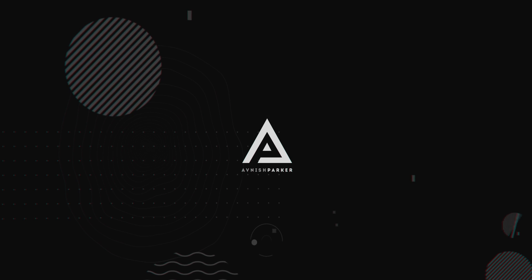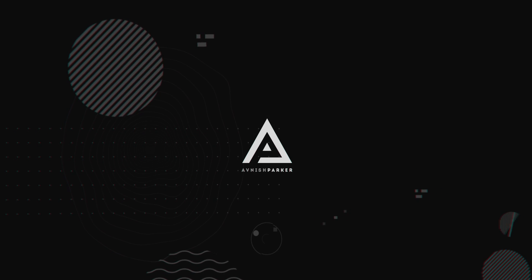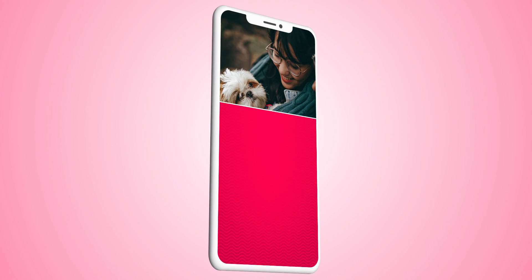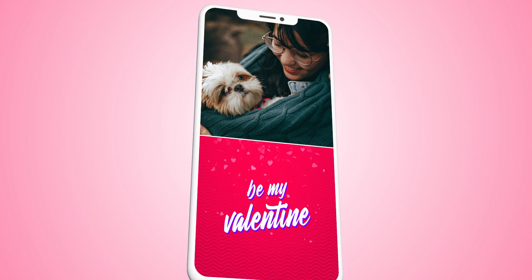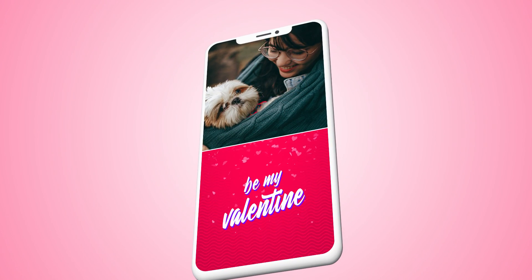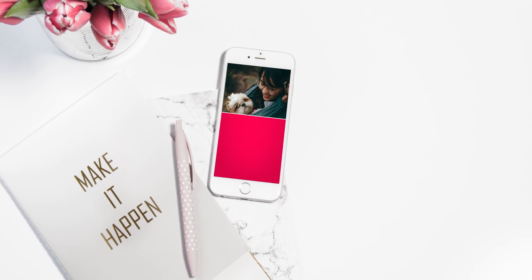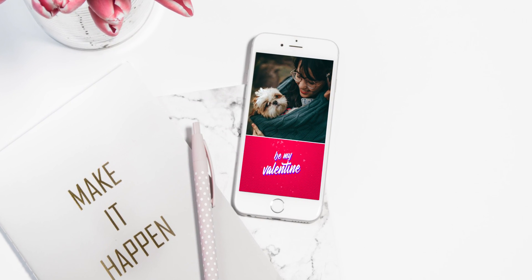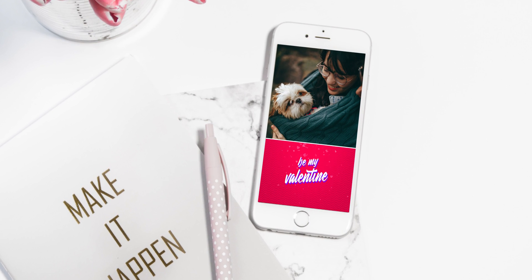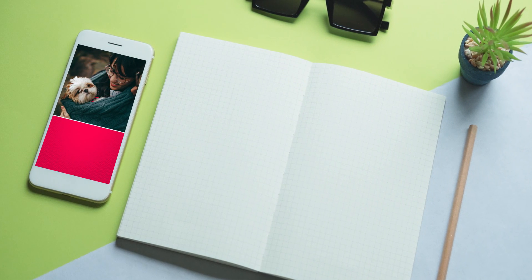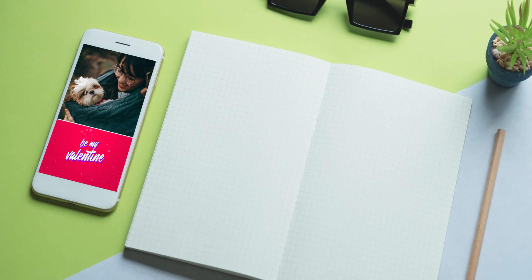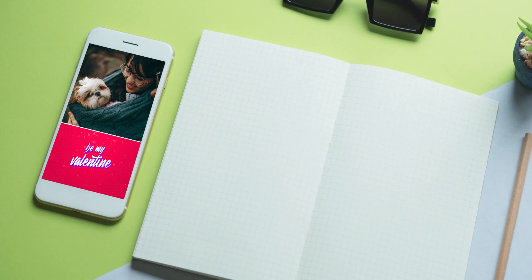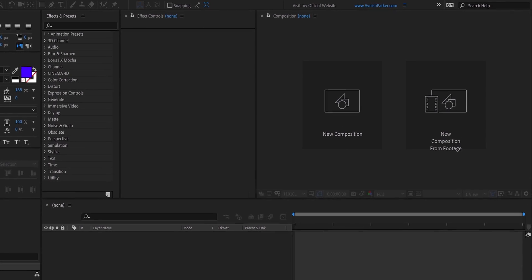Hey everyone, welcome back to my After Effects Tutorial. Today, we are going to create this. So, let's get started.